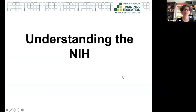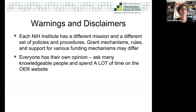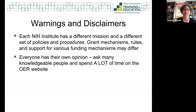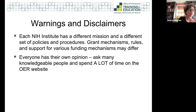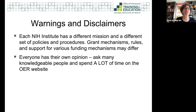Now I want to dive in with the concept of learning about the NIH, and I want to start with a key warning and disclaimer: the NIH is not one big institution. It is actually 27 institutes or centers, and each has a different mission, different set of policies and procedures. Grant mechanisms, rules, and support for various funding mechanisms may differ.